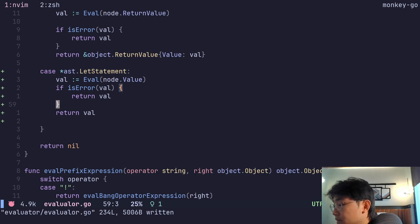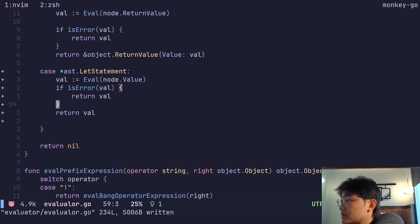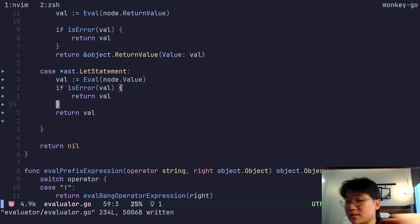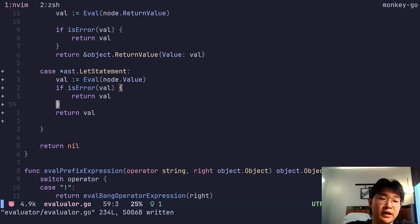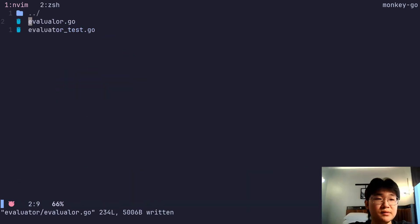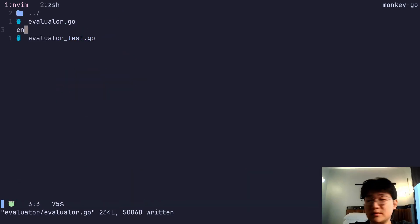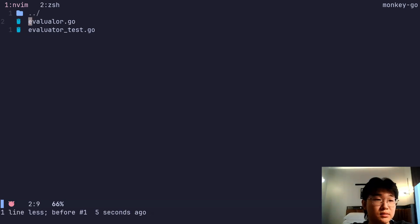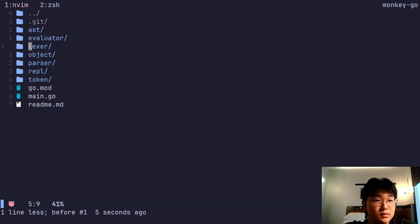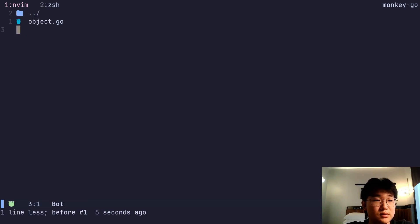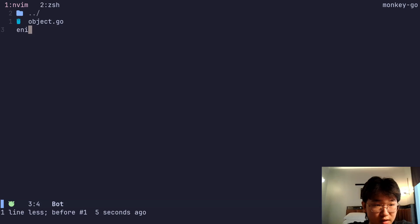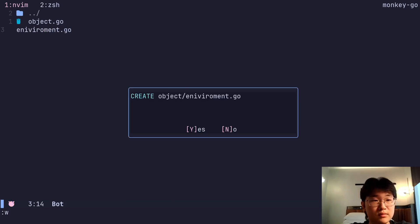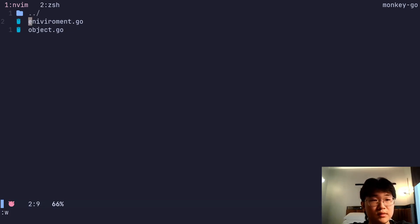The next part is to create an environment. Yeah, we're gonna make an environment stuff here in object. Let's do environment go, environment.